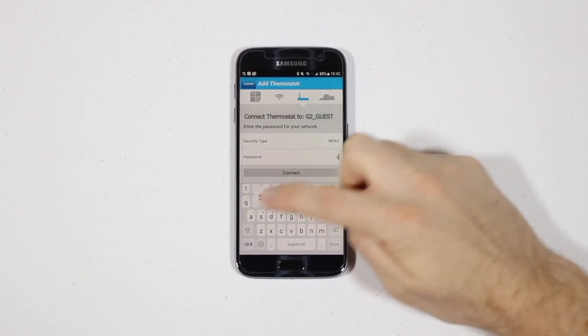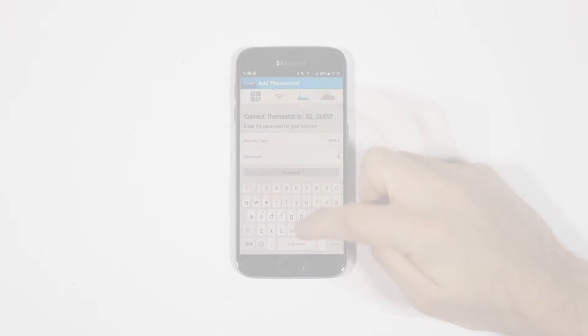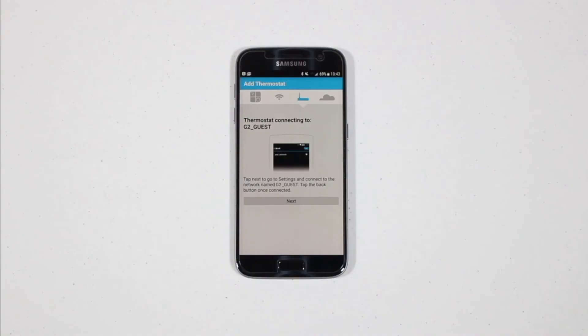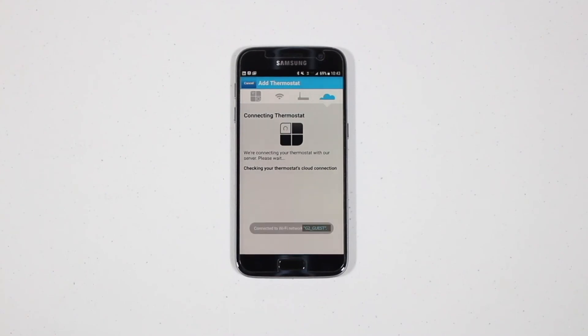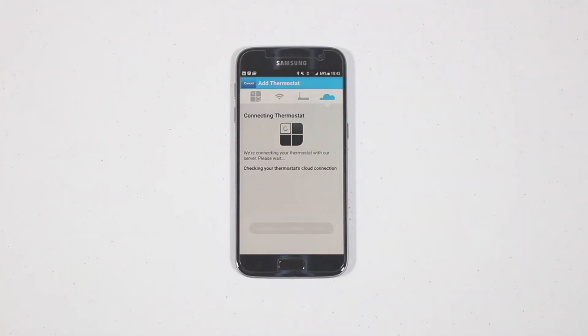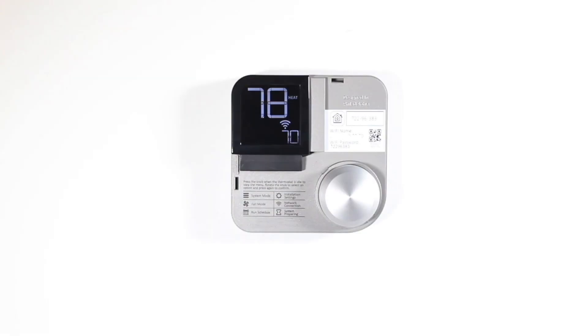From this point on, your Greenlight G-Squared and the Greenlight Thermostat app will handle the remaining steps in the connection process. Your Greenlight G-Squared smart thermostat will return to the home screen when the connection is complete.